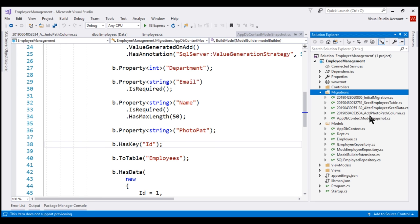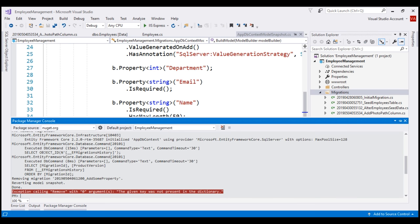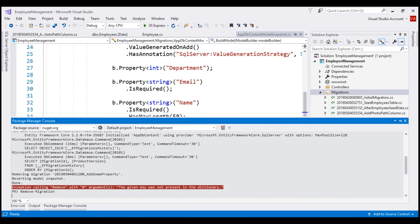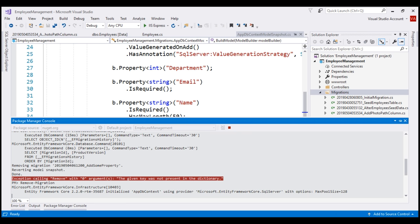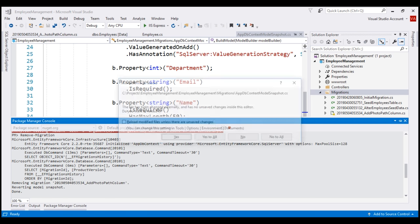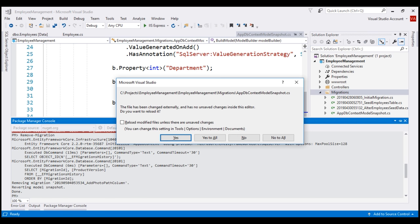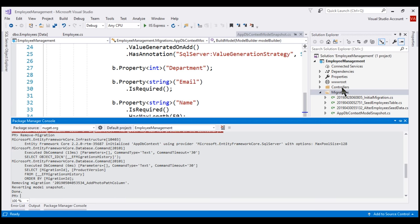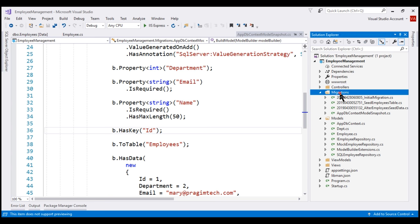Next, we want to remove the 'add photopath column' migration as well. From our Package Manager Console window, let's execute the remove-migration command once again. There we go — the migration add photopath column is removed. The model snapshot file is also updated and if we look in the migrations folder, the respective migration file is deleted.